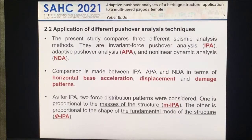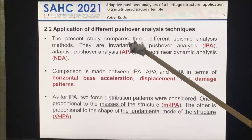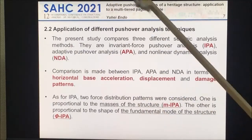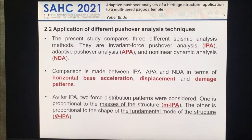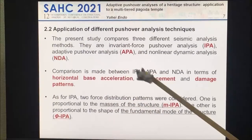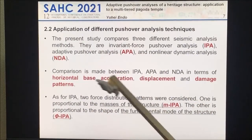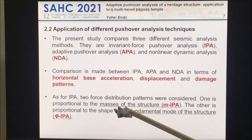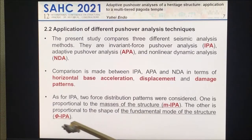We performed three analyses. One is pushover analysis without changing the force pattern. Another is adaptive pushover analysis, changing the force pattern. We compared both results with nonlinear dynamic analysis. We compared horizontal base acceleration, displacement, and damage pattern. For the IPA, we studied two load patterns: one is mass proportional — MIPA — and the other is fundamental mode shape load pattern — ΦIPA.